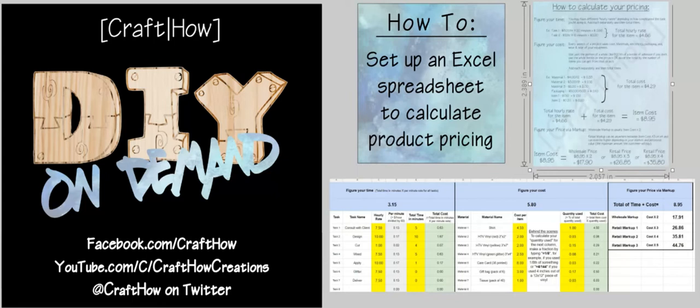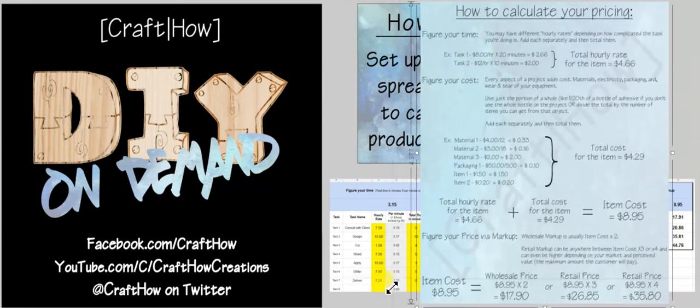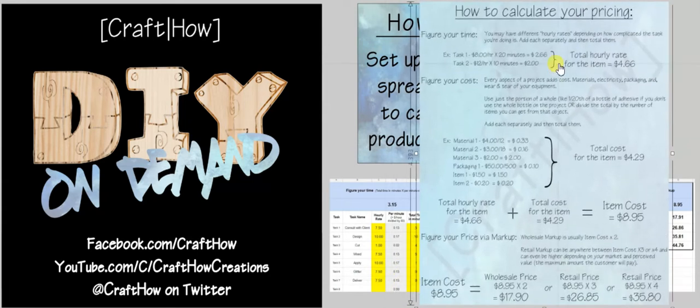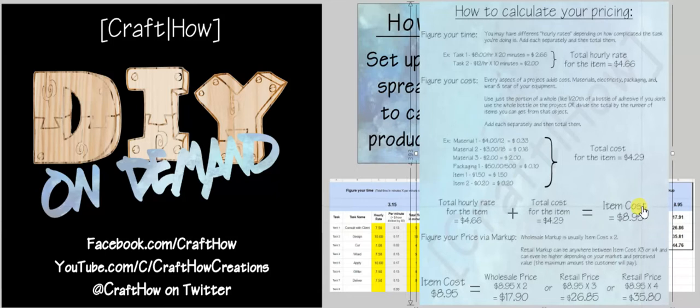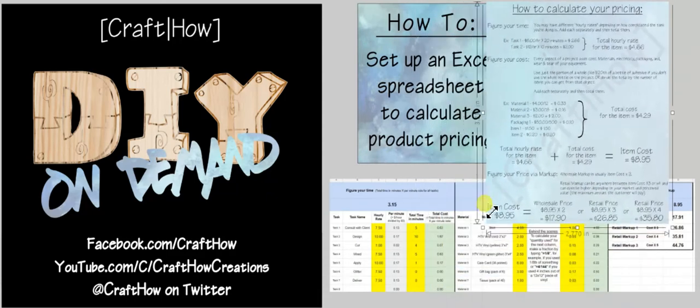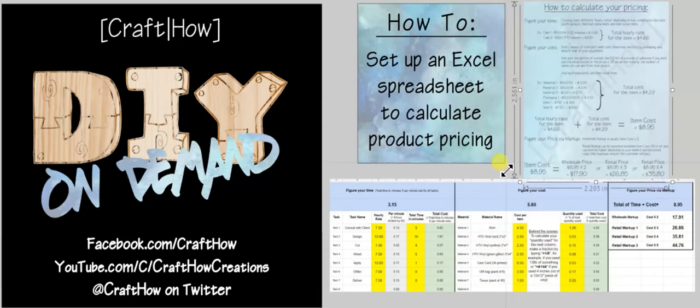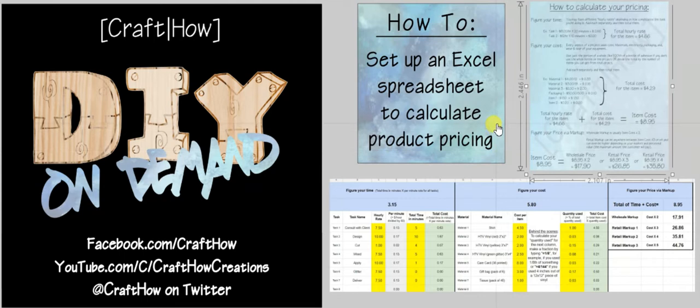Now a lot of times you'll see me post this picture here that walks you through calculating your time, your cost, and how to use those basic figures to give you the actual cost of your item, and then use markup to figure out what your wholesale and retail prices would be, but that can be a little bit confusing if you don't want to sit down and write it out for every item.